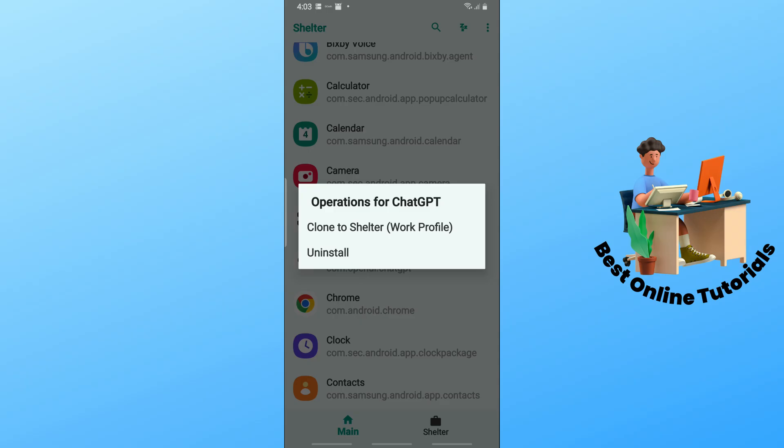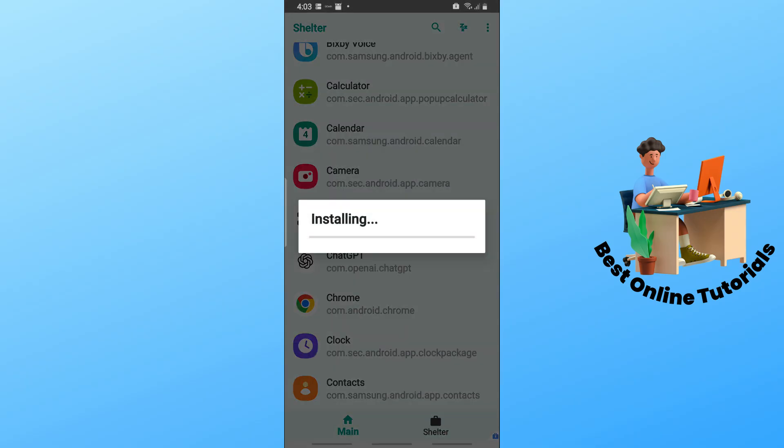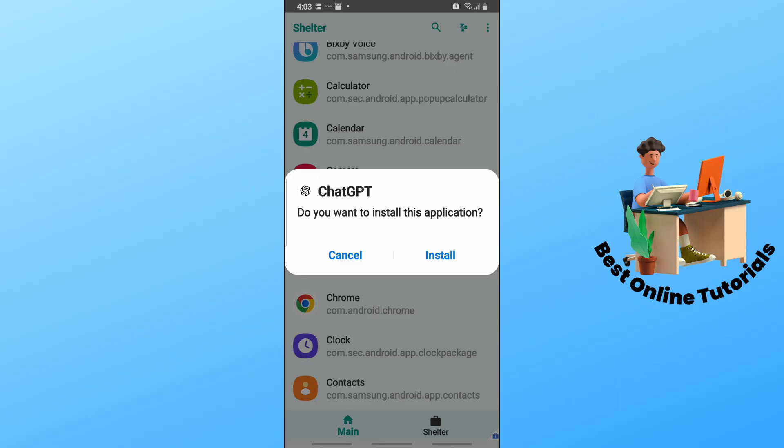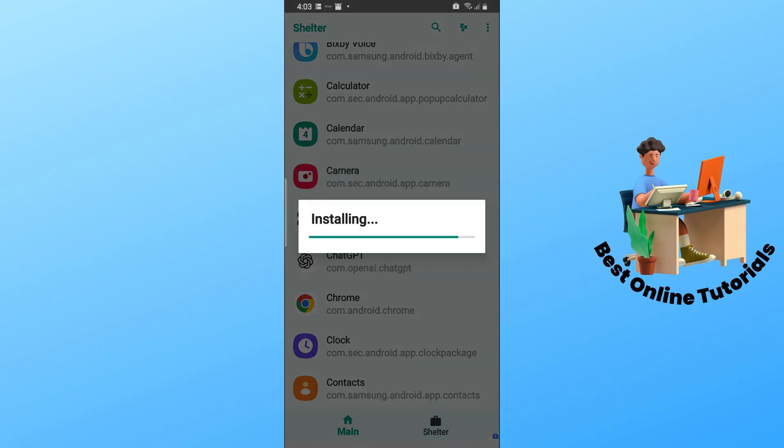You should be able to see here 'clone to Shelter'. From here, you should be able to clone the application into your Shelter and tap on install. Sometimes it will ask you for permission, so make sure to allow permission in order to proceed with this process.